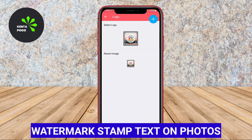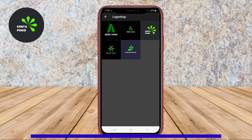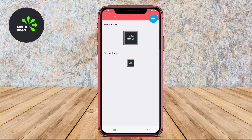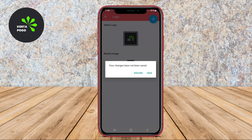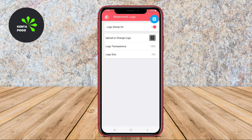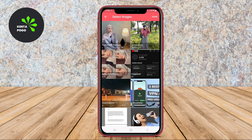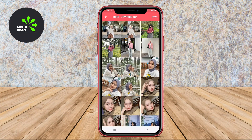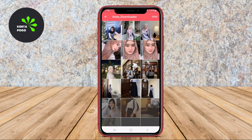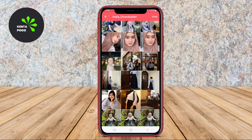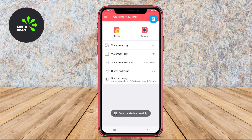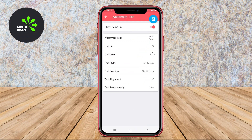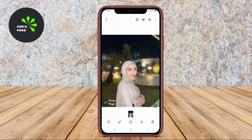Watermark Stamp Text on Photos. This app focuses on creating unique stamp-style watermarks that can be customized with both text and graphics. Users can choose from various stamp shapes and styles, which adds a creative flair to their watermarks. The app also offers options to change the colors, fonts, and transparency of the stamp, giving you complete control over how your watermark appears on your photos. This is ideal for artists and creative professionals who want a distinctive and artistic way to watermark their images.